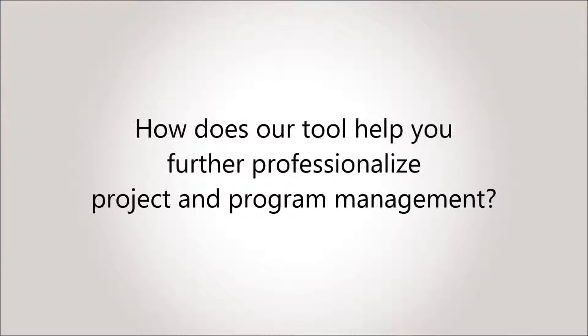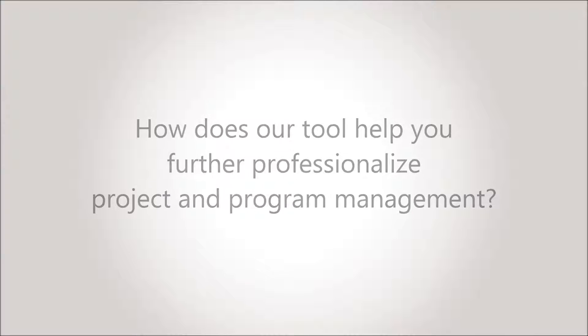How does our tool help you further professionalize project and program management? Hello, I'm Otto Klöcke from the European Center for Digital Transformation. In the next six minutes I'll describe some of the key features of our portfolio management tool for project managers and other project participants.